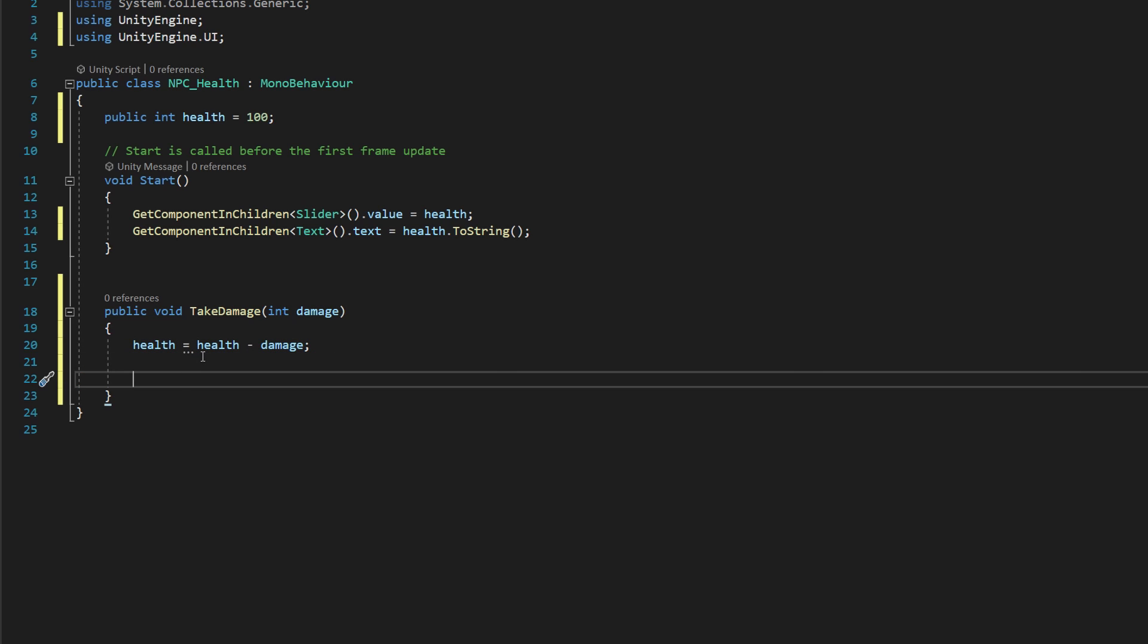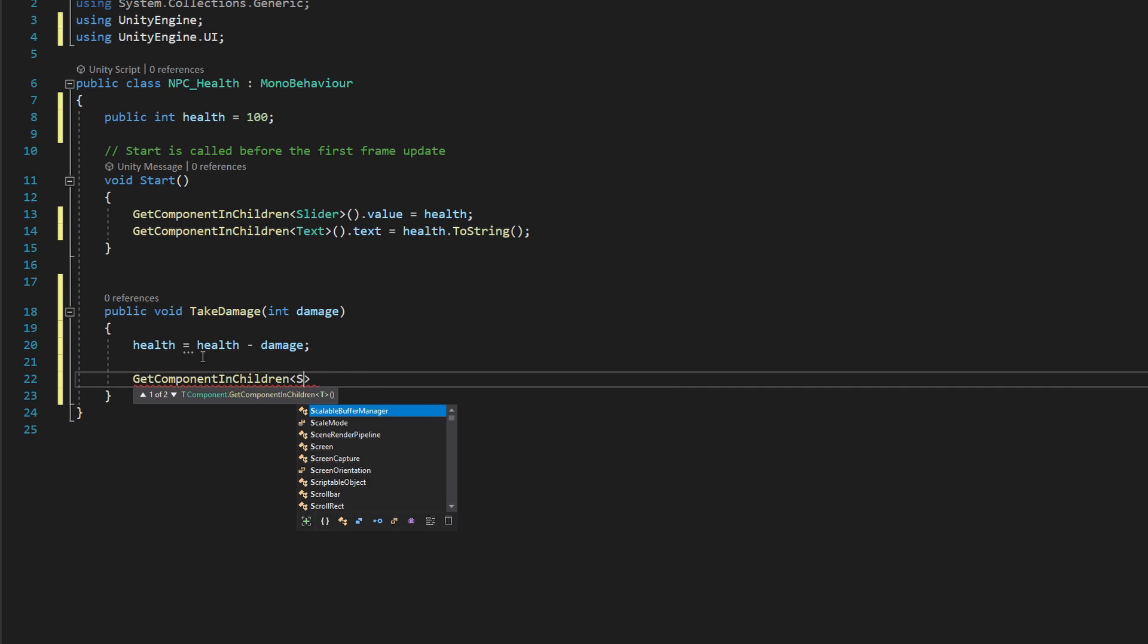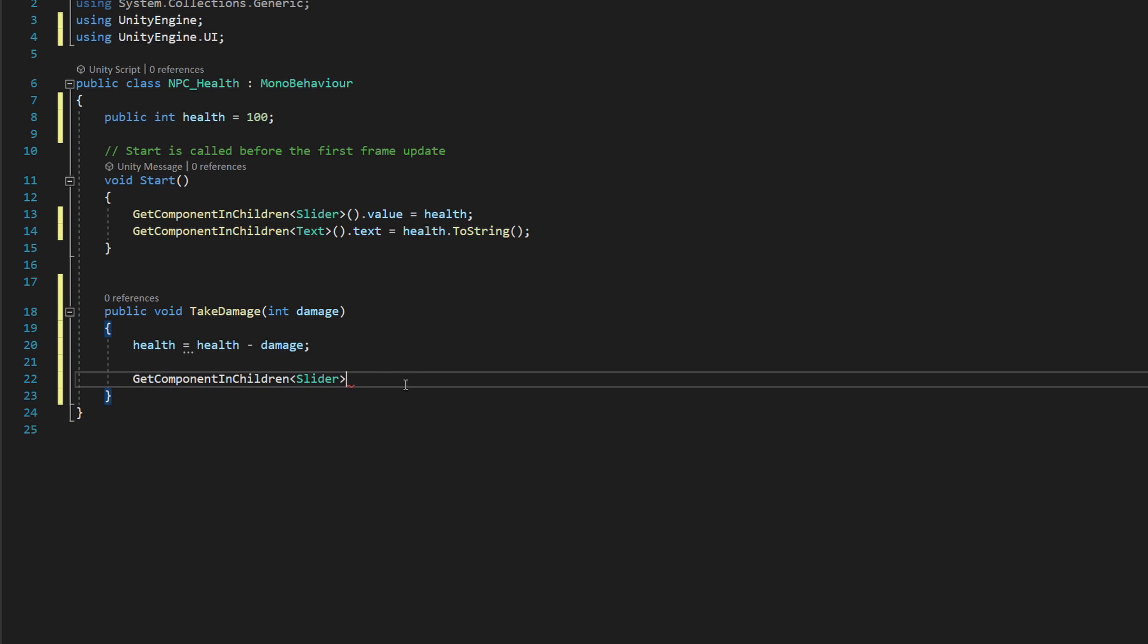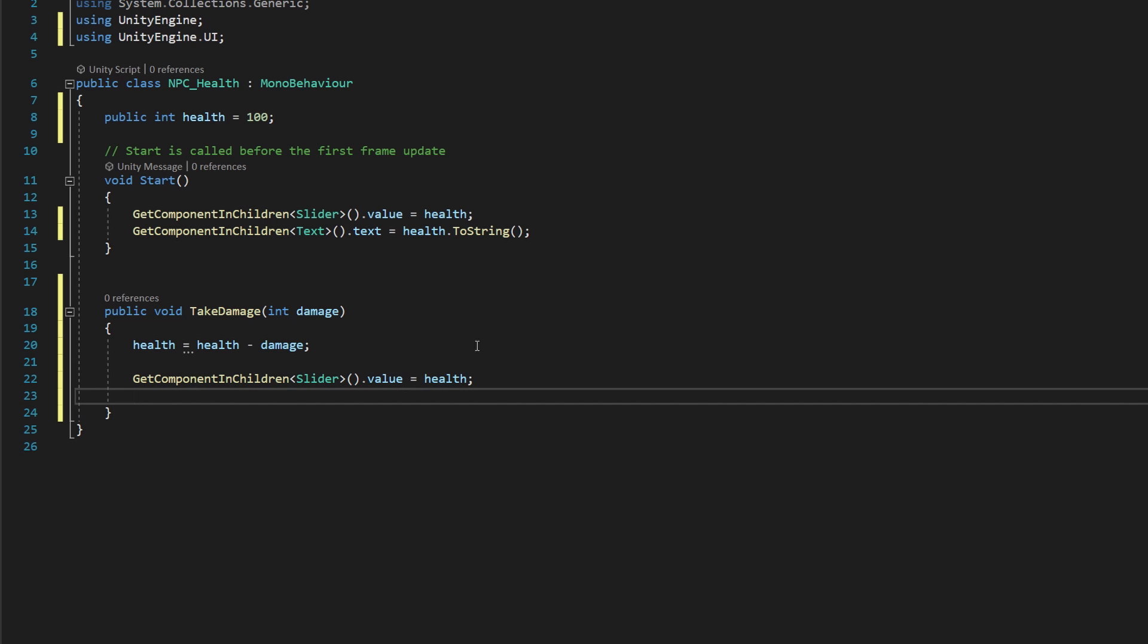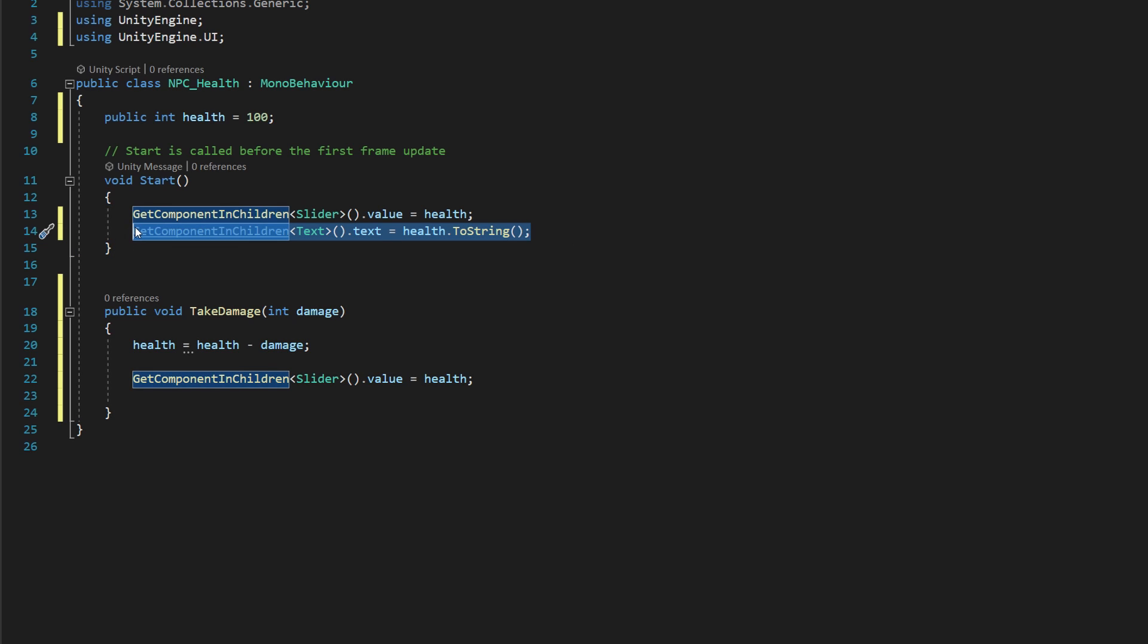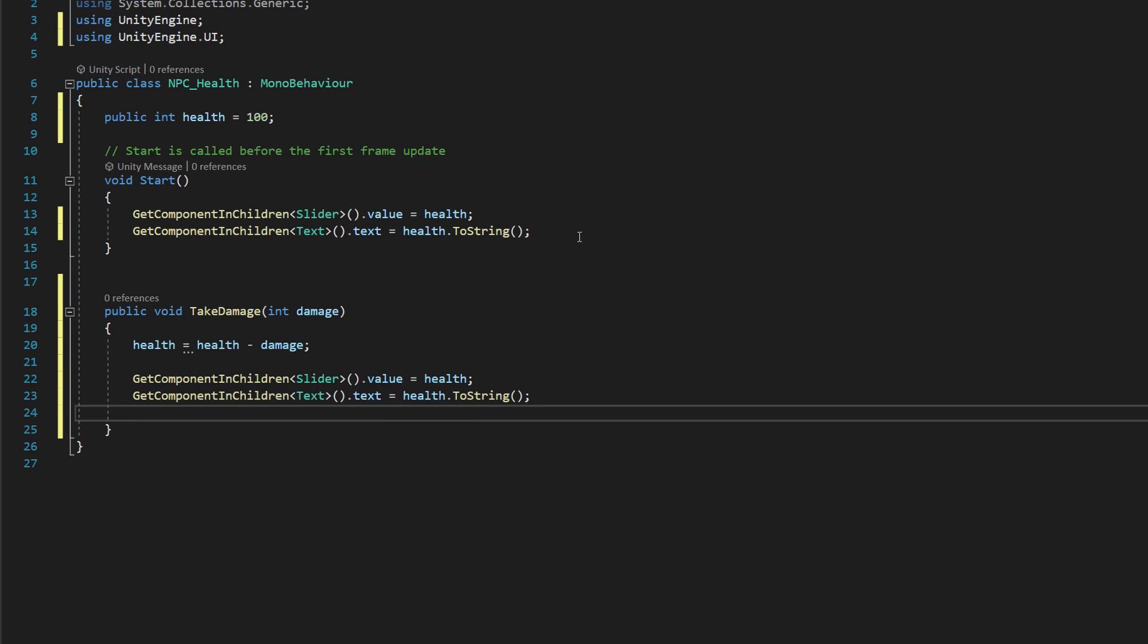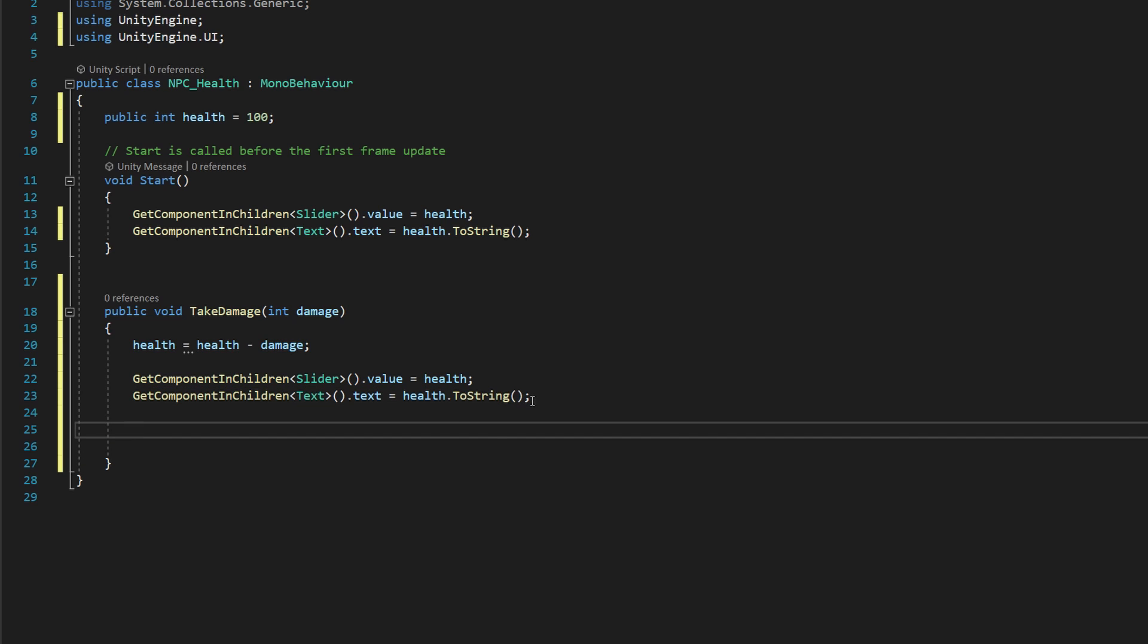And then press enter a couple times and say get component in children slider and open and close parentheses dot value is equal to health. We're going to take a shortcut here and just copy and paste the text line and drop it right there. So highlight it command C or control C and then drop it down here and say command V or control V. And we'll update that properly.